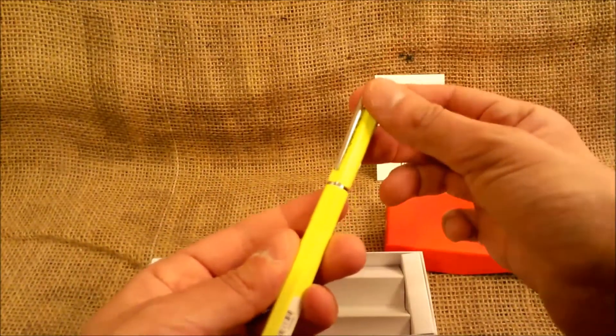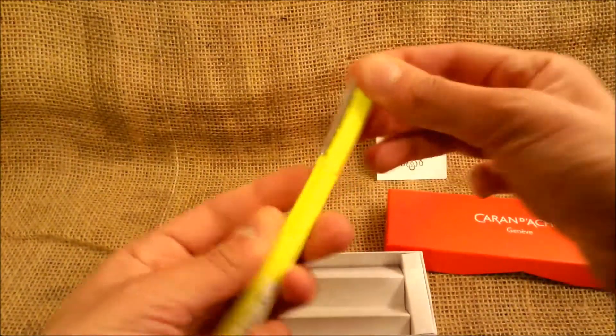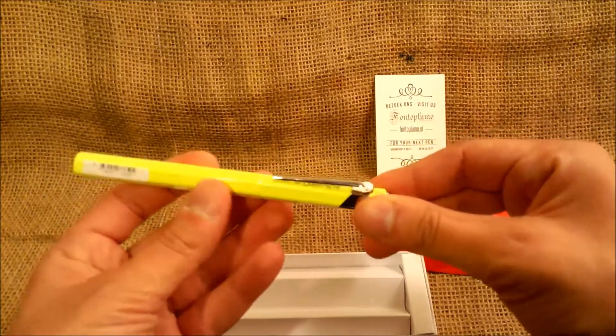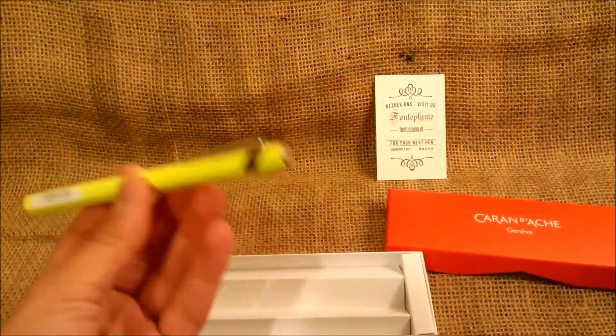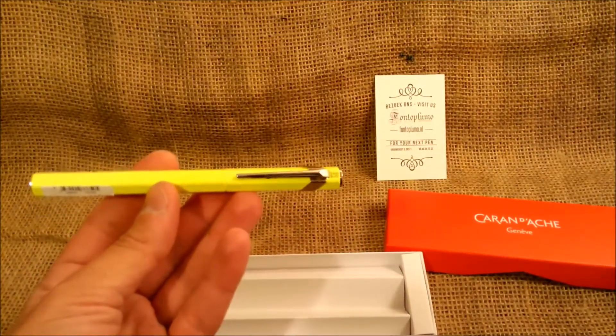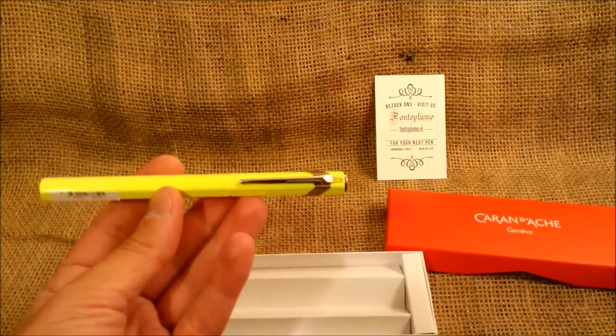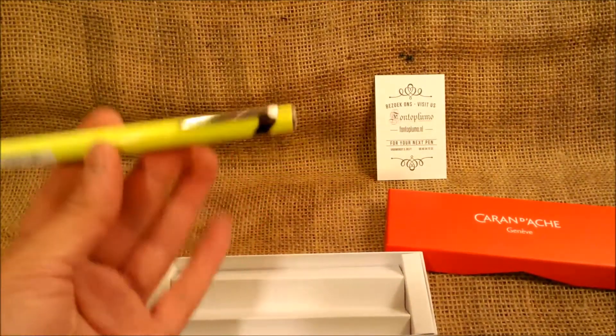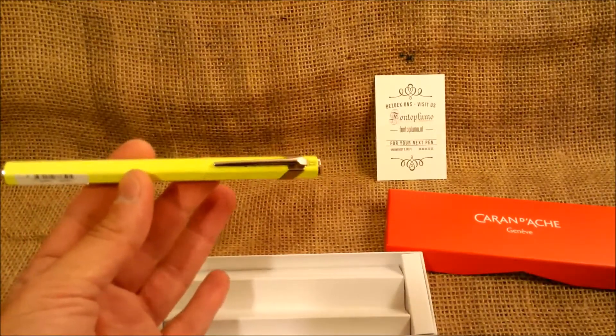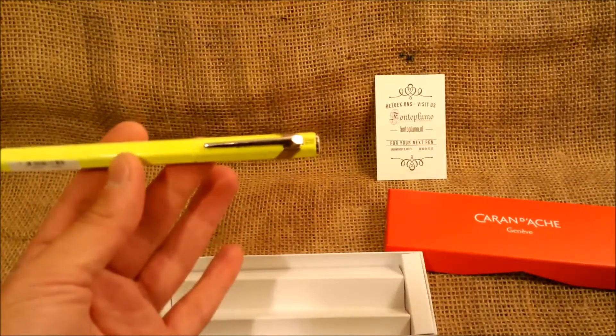So this will be our first Caran d'Ache pen review. Thank you for your attention and thank you Frank and Fontoplumo for sending this.